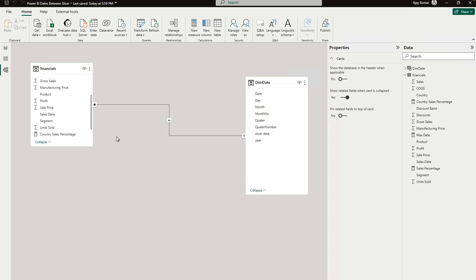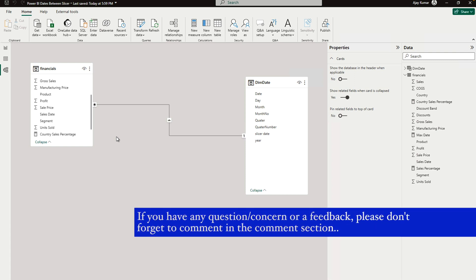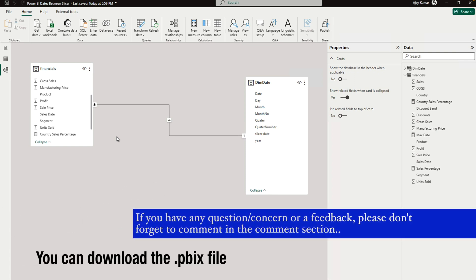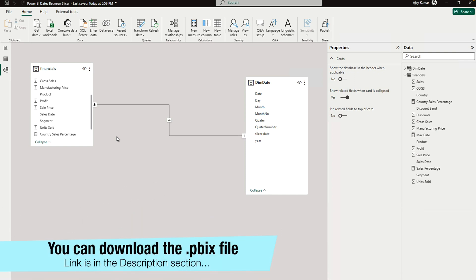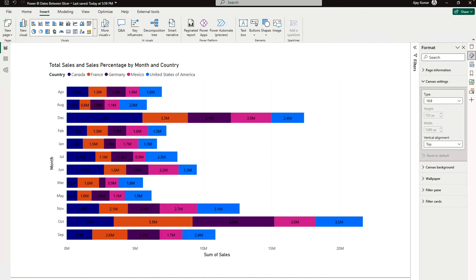Now it's just for illustration purposes, but if you have any doubt or any question, please let me know in the comment section. Also, I'm going to provide this file link in the description section.